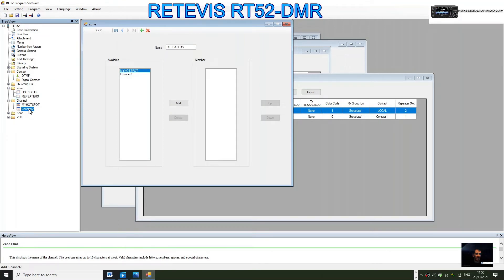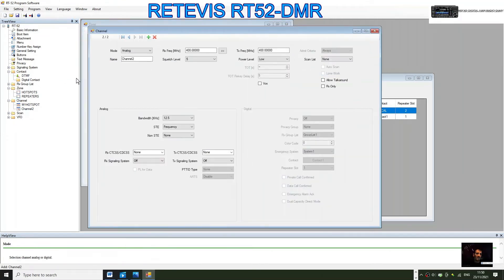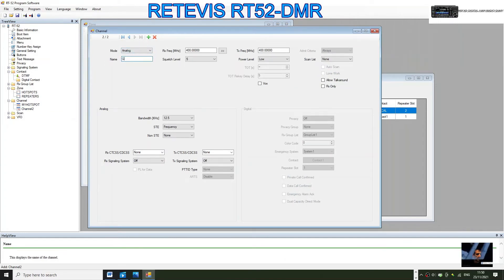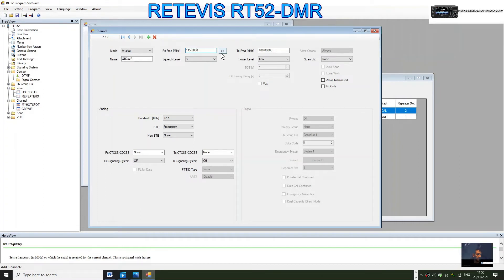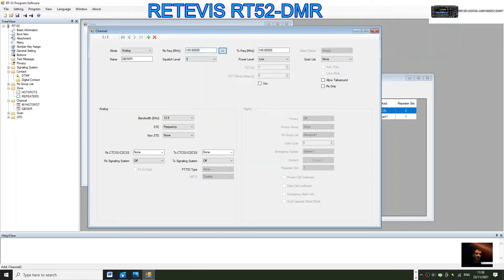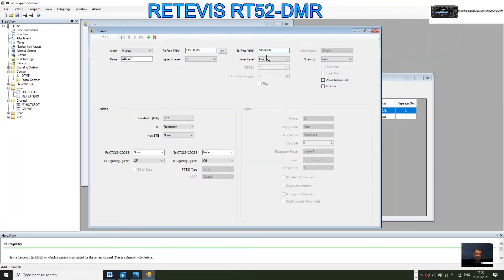We'll go for GB3WR. The frequency of the output is 145.600, and we'll click it across. The input needs a zero there, it's 145.000.